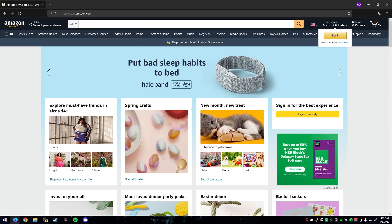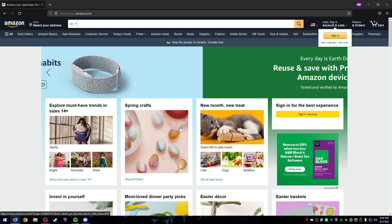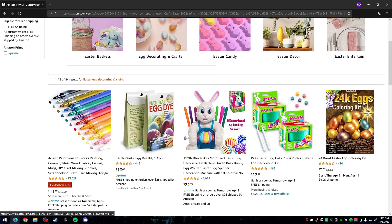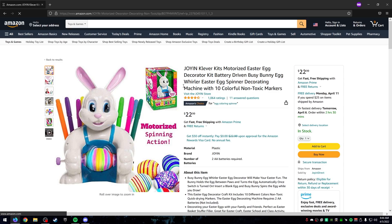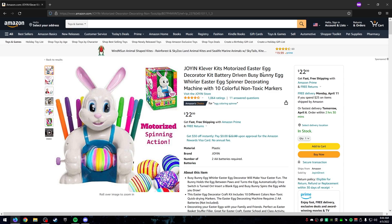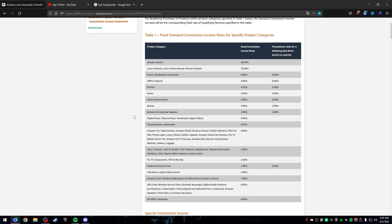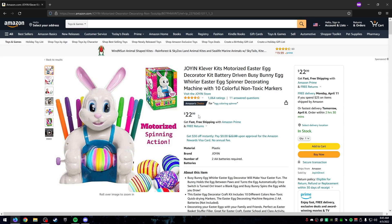For example with Amazon, let's say you find a product — since it's about to be Easter, let's look at this motorized Easter egg. You'll have your own custom link, and when people click on it you get a percentage based on the product category. This one falls under toys, which is 3%, so you'd make 3% of the sale. And if the buyer purchases other products on Amazon within 24 hours, you also get a percentage of those.